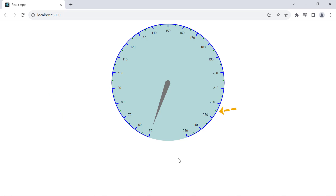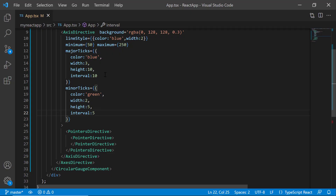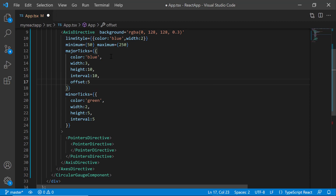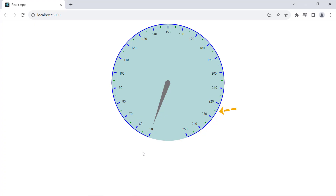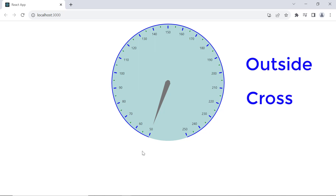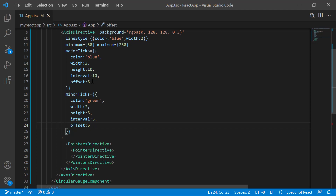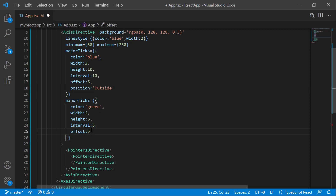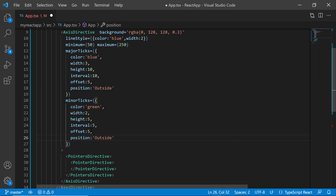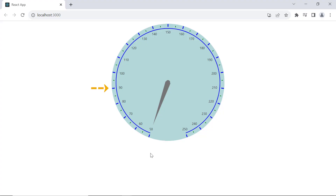Usually, ticks appear close to the axis lines. If you want to leave a space between them, use the offset property. I set the offset property to 5 in both major and minor ticks — the space between the axis line and ticks is now 5 pixels. By default, ticks are positioned inside the axis, but they can also be positioned outside and across the axis. Setting the position property to outside for major and minor ticks displays the ticks outside the axis.